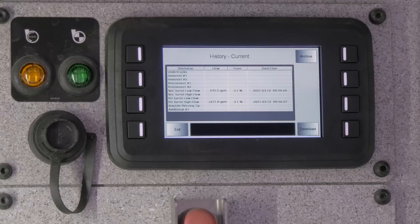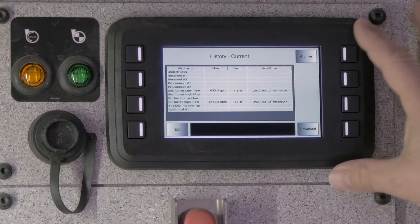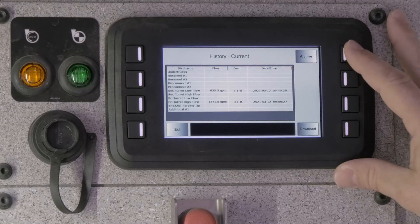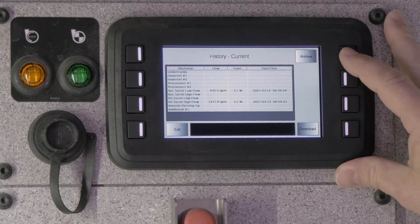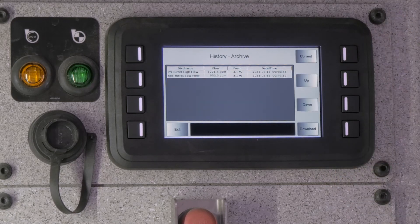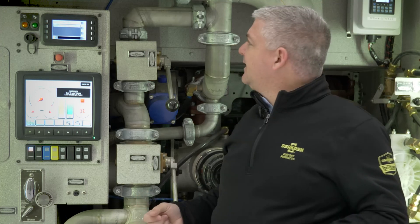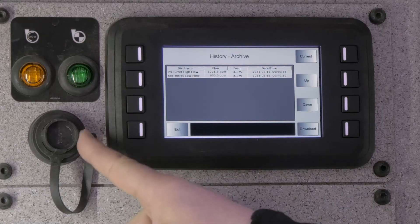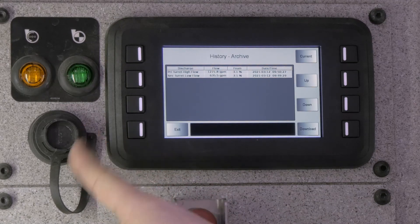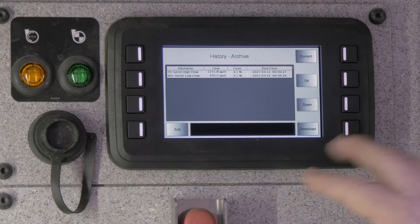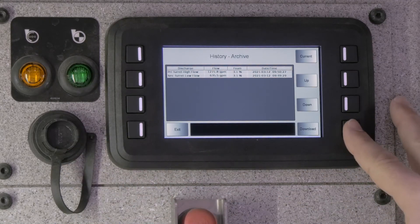From there, you can also go to an archive screen. In the archive screen, in the top right here, this will allow you to witness or review each test that has ever been done on the truck. This is also downloadable to a USB drive simply by inserting a USB and hitting the download key.